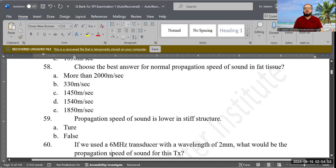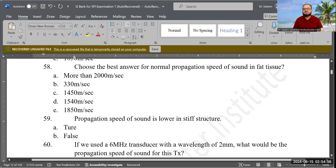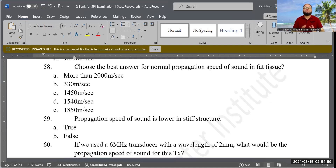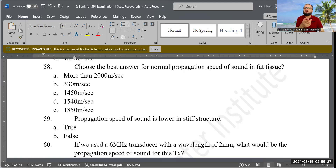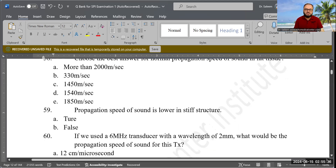True or false: Propagation speed of sound is lower in stiff or hard structures. This is a tricky question — the answer is false. Propagation speed is actually higher in stiff or hard structures, not lower.